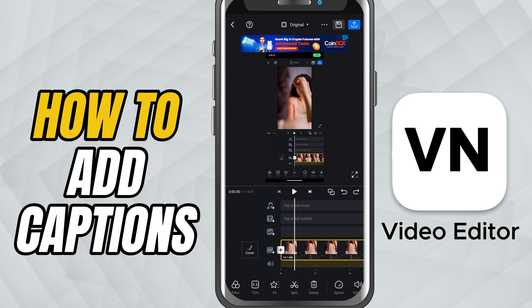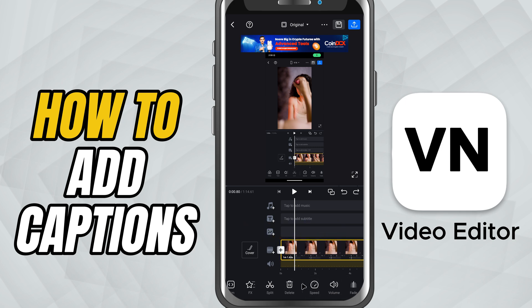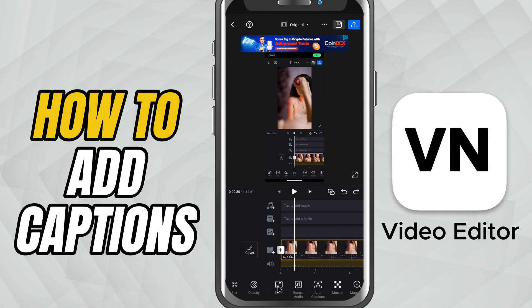Start by importing your clip and adding it to the timeline. Now, tap on the audio or video clip that you want to generate captions for. On the bottom toolbar, you'll see an option called Auto Captions. Tap on it.